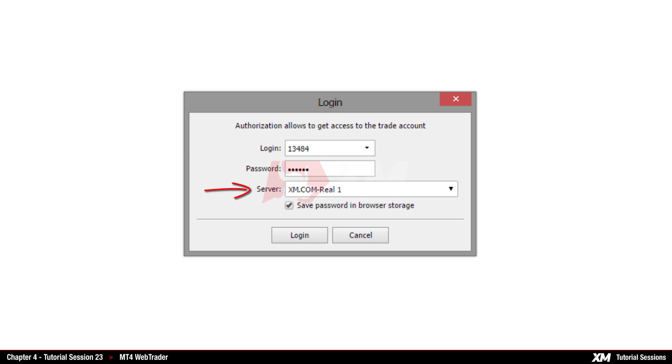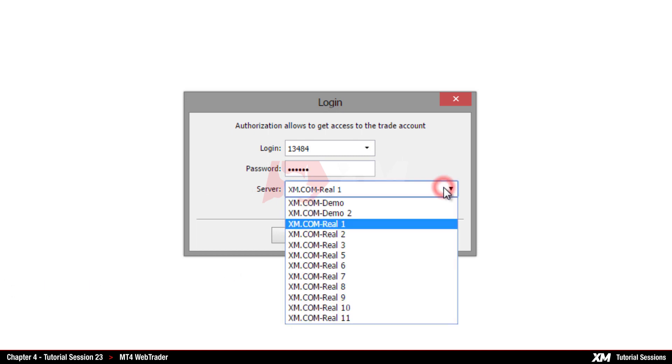Remember to select the correct server: Real for Real Trading Accounts and Demo for Demo Accounts.